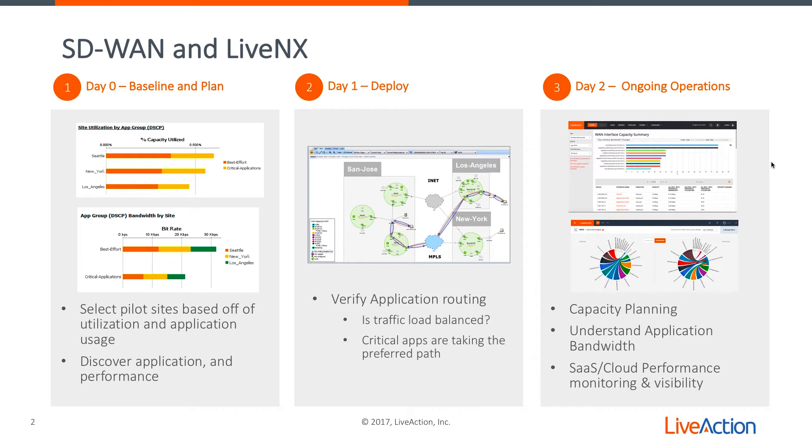In day one, we're talking about deployment, verifying application routing. Is my traffic being load balanced? Are my critical apps taking the preferred path? Those questions are answered with LiveNX.